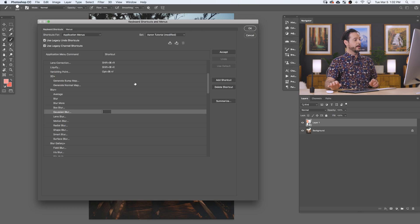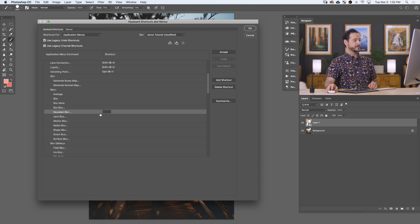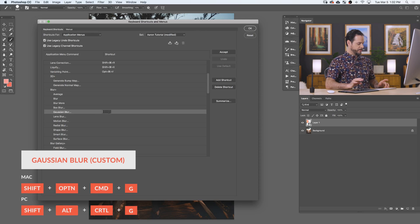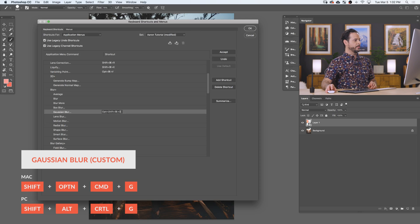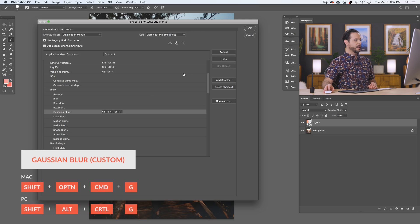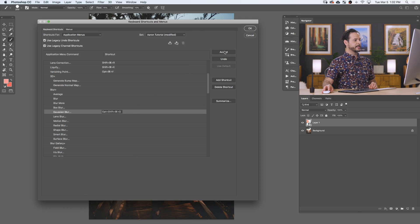So Gaussian blur, I like to use G for Gaussian blur. I'm going to hit Shift, Option, Command, G. There we go. And you can see right there, it actually says your keyboard shortcut. Then all you have to do is hit Accept.